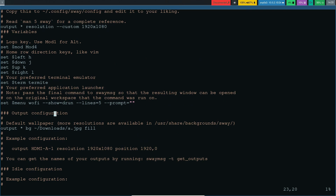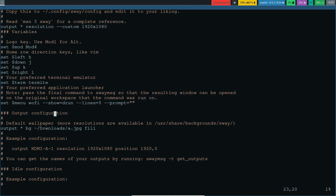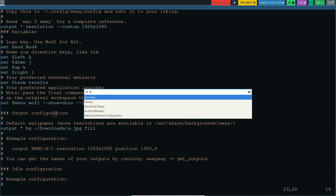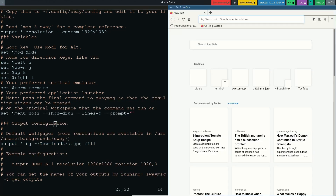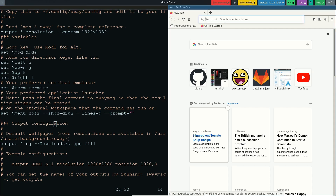We've specified wofi as our application launcher, so we can use mod+D to run wofi. If you search for something like Firefox it will open it for you. To quit out of the launcher you can use mod+Shift+Q.